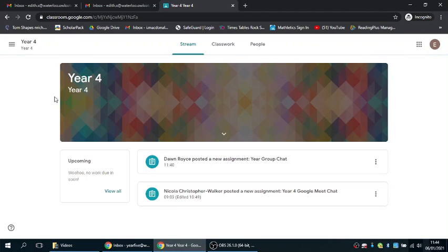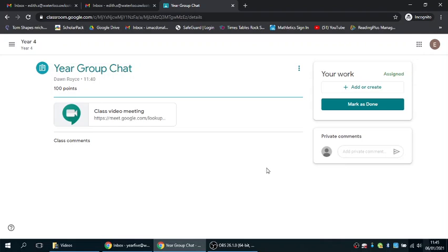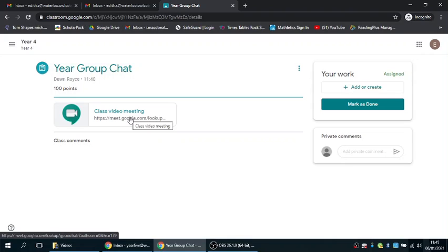You'll have at the top the newest assignment which will be when your Google meet is. If you click on that link, it will take you to a page like this. All you need to do is click on this link and it will take you to the Google meet video where you can then join and speak to your teacher.